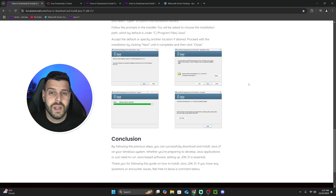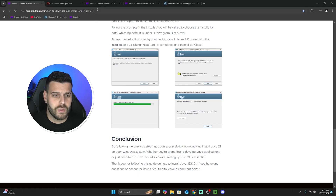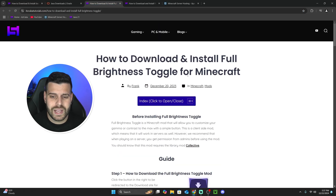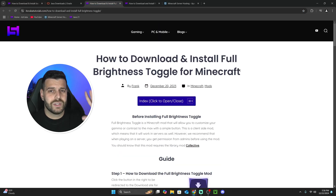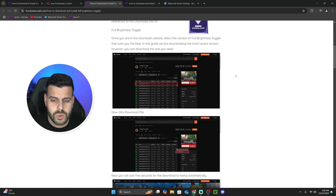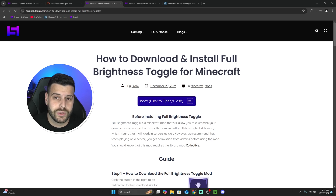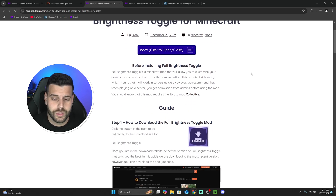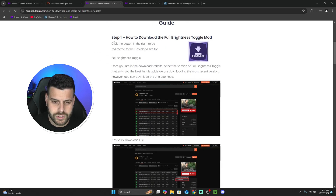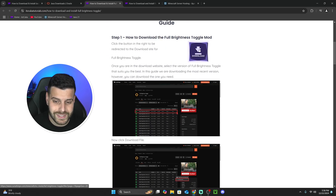After that, we are ready to begin installing the full brightness toggle mod. The first thing we have to do is download it. Click on the second link in the description, which is a written guide on how to download and install the full brightness toggle mod. You don't have to read through the whole thing — just scroll down to step one and click Download.